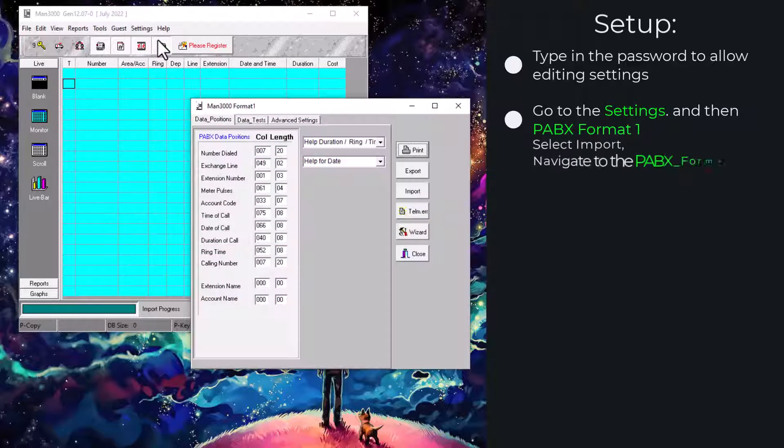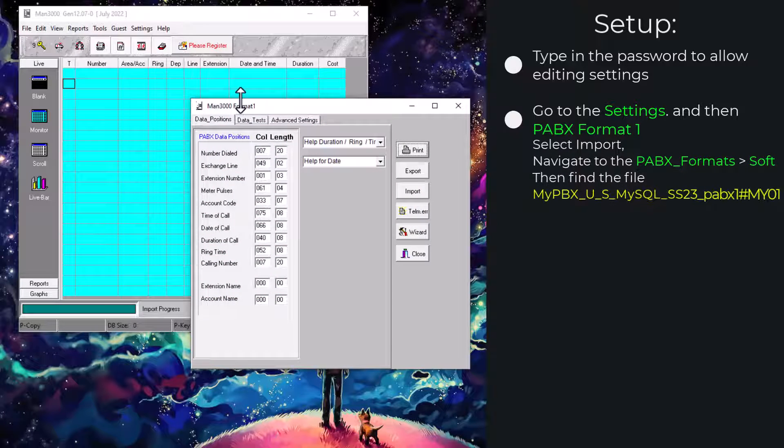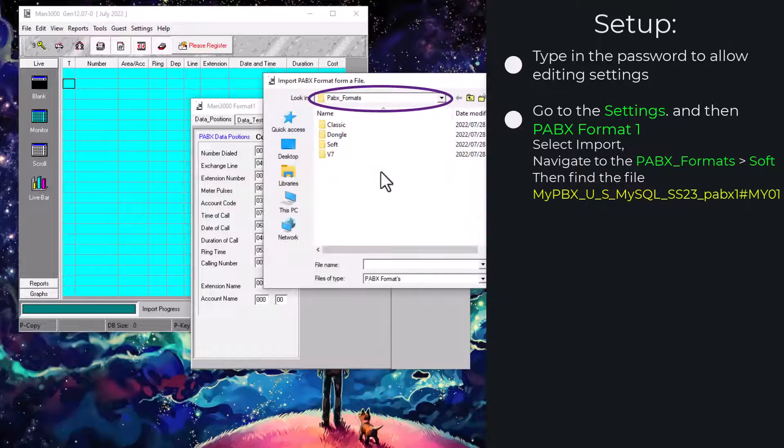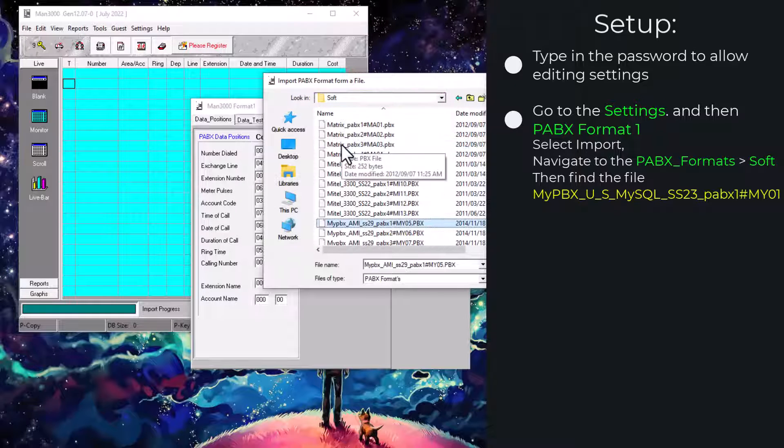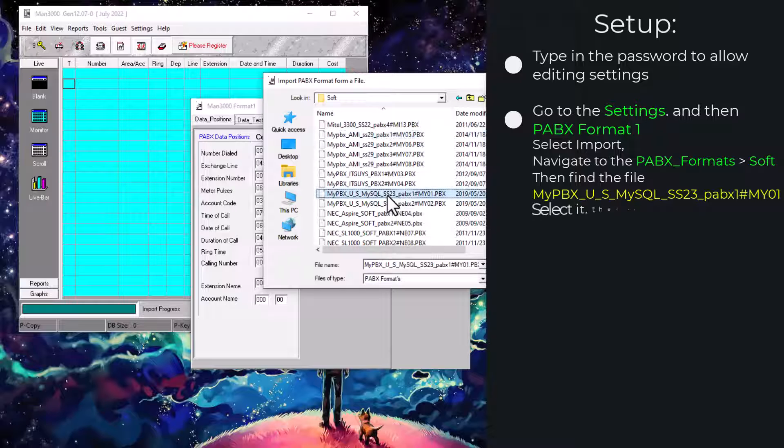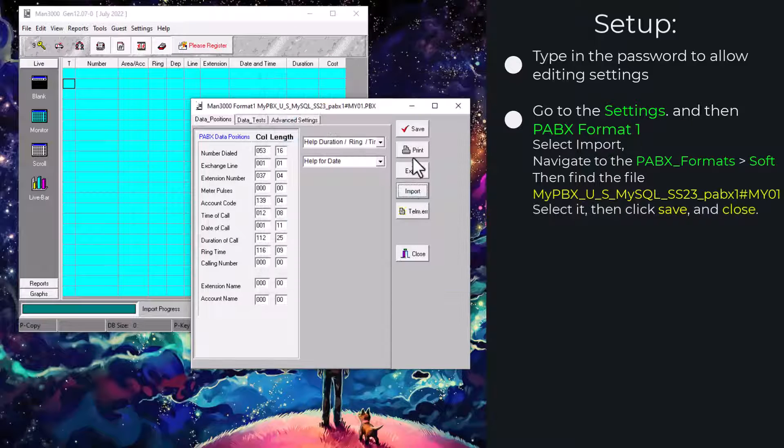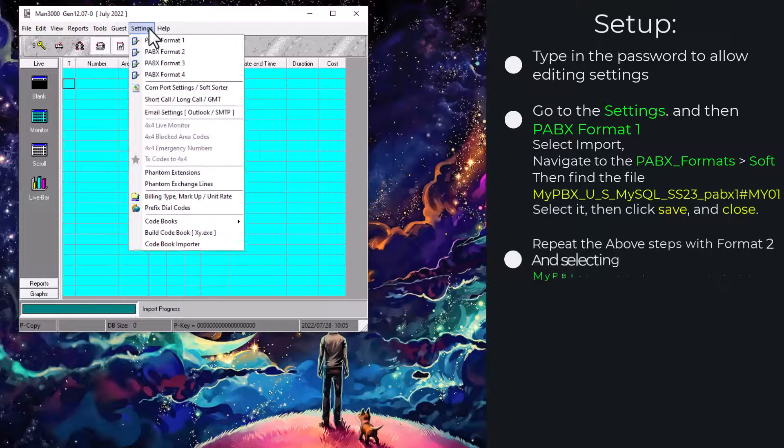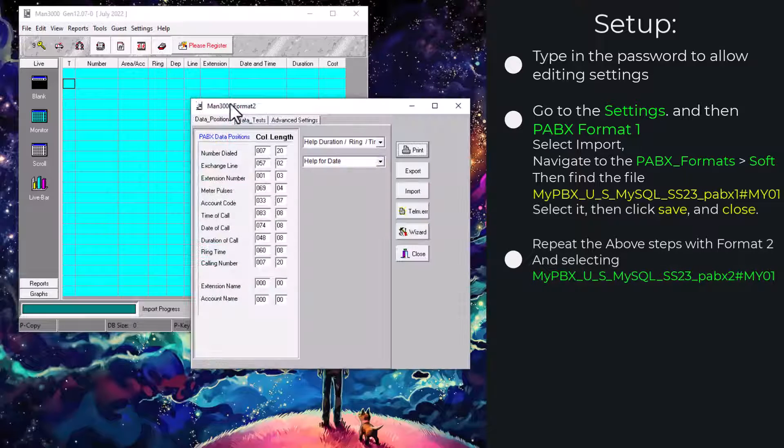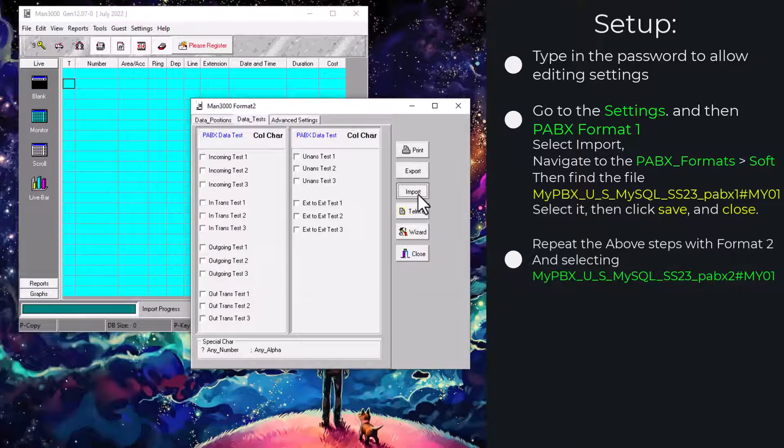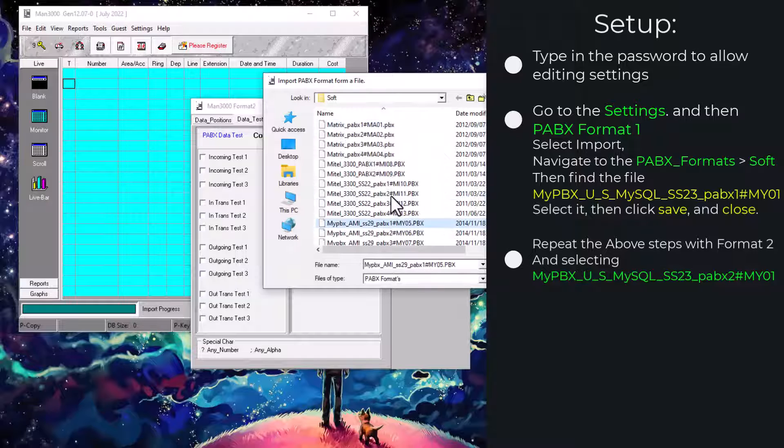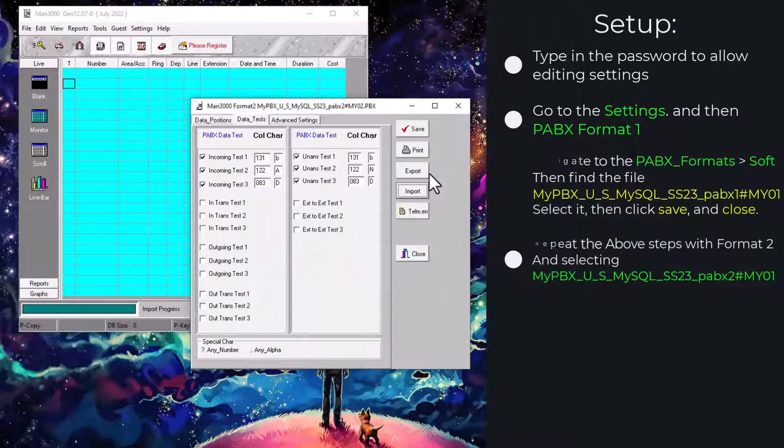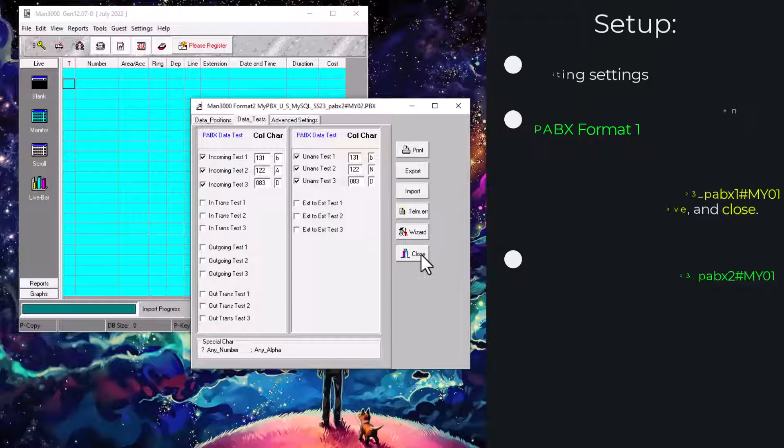Go to settings and format 1. At this point, we're going to click the import button and search for the PABX format soft and then look for the MyPBX underscore U underscore S MySQL. You will note that there are two of these as we will be doing in format 1 and again in format 2 for the second one. This covers your format.